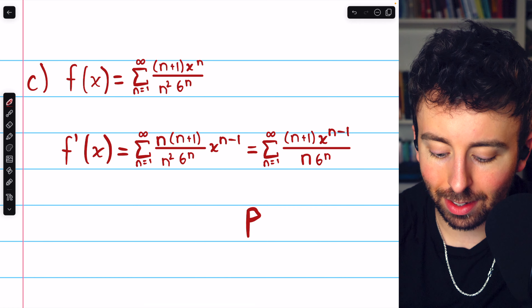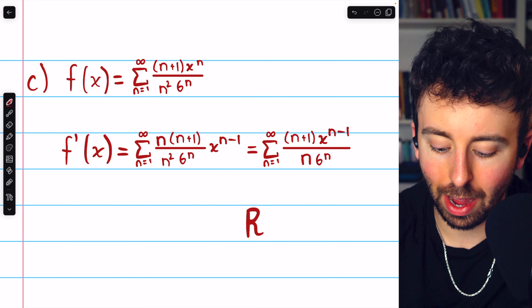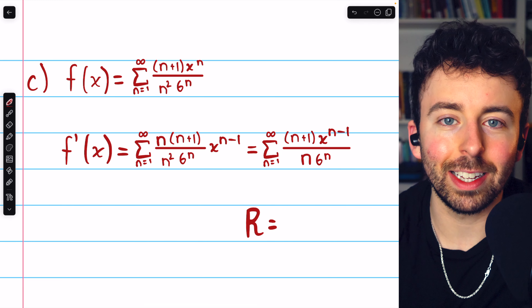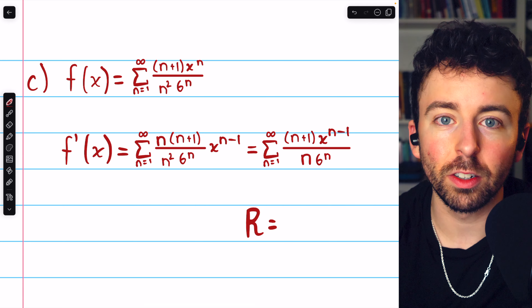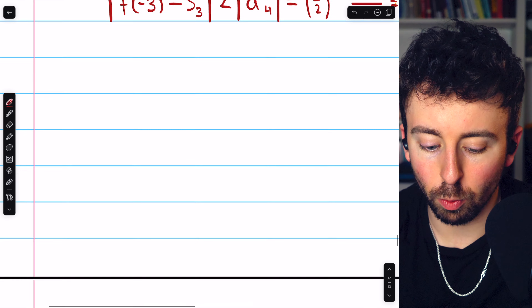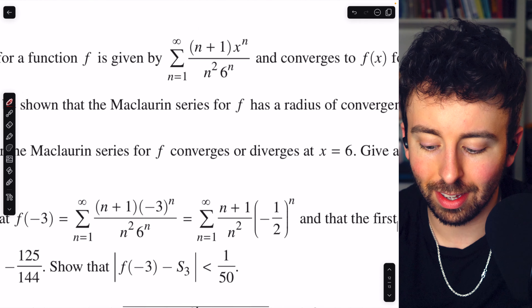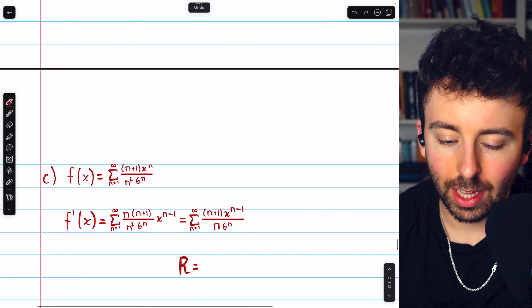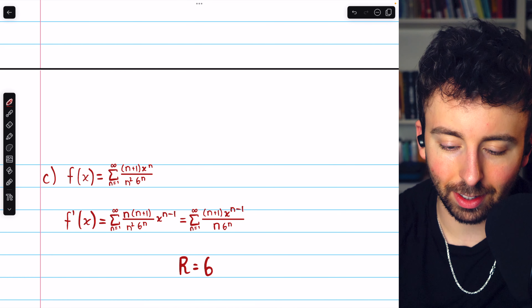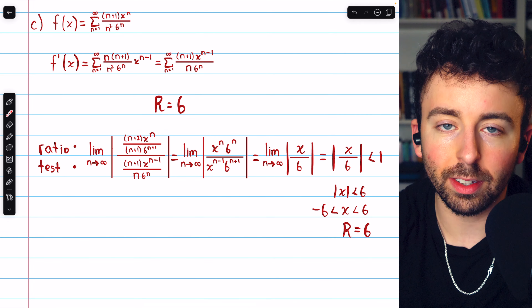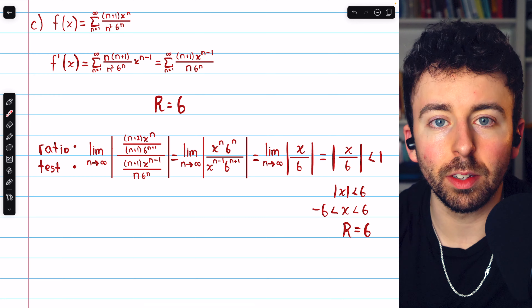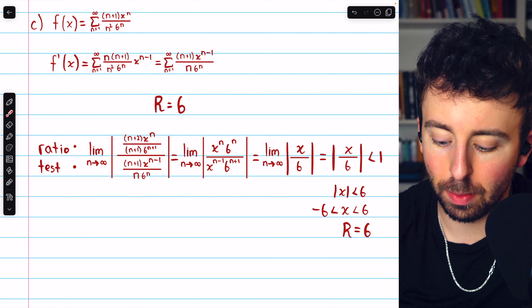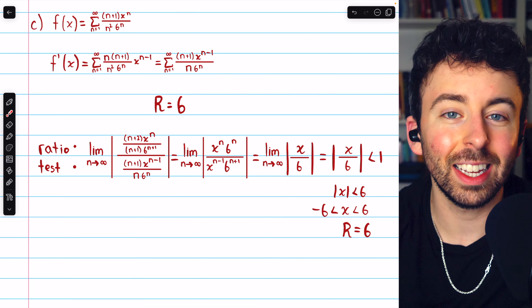We were also asked to identify the radius of convergence for the differentiated series. You're expected to know that differentiation term by term does not change the radius of convergence of a series — neither does integrating term by term. Since we were given originally that the radius of convergence is 6, when we differentiate term by term the radius of convergence does not change. It is still 6. You could also use the ratio test if unsure, and you would arrive at the same result: x must be between negative 6 and 6, so the radius of convergence is 6.